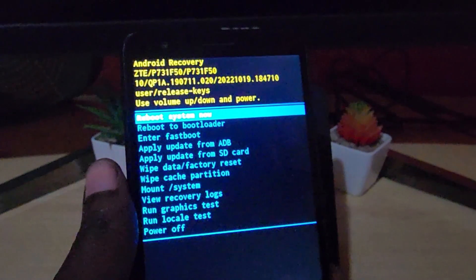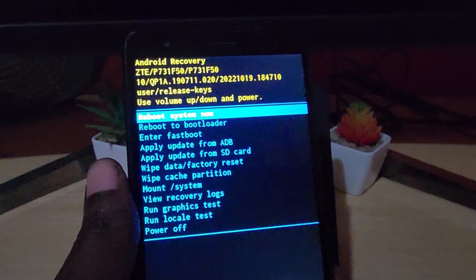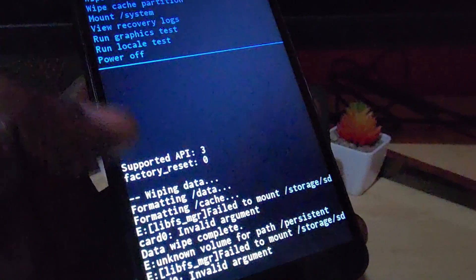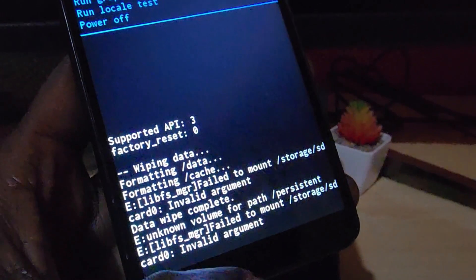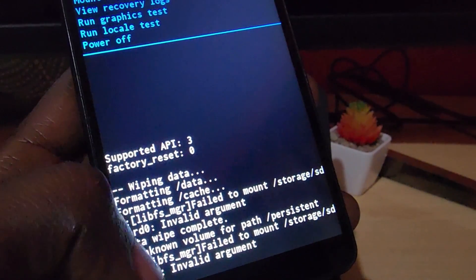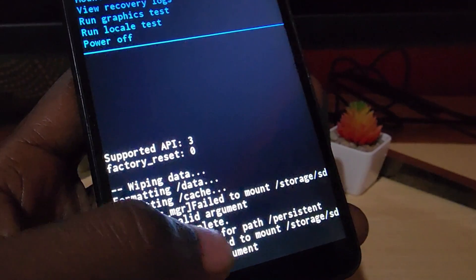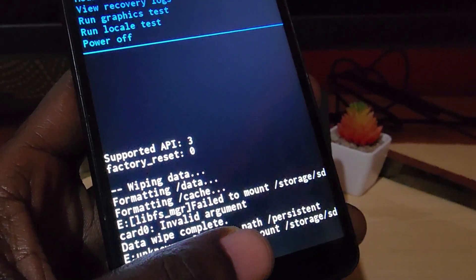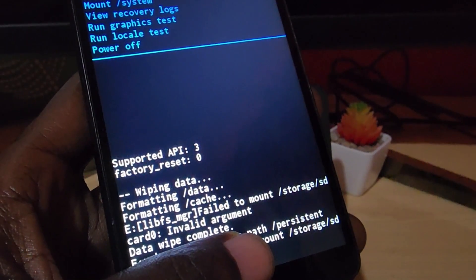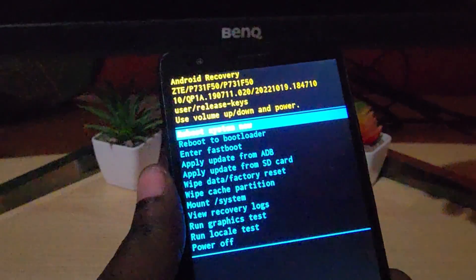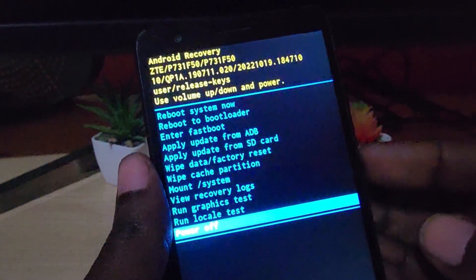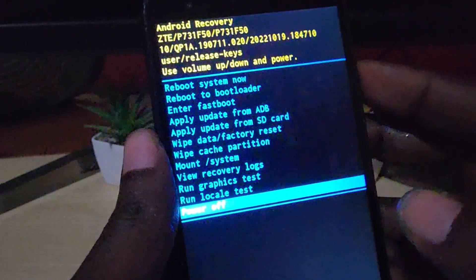Now that it's finished, notice it gives you the completion status. It says data wipe complete — you can see that line just above my finger on screen — confirming everything has been wiped.